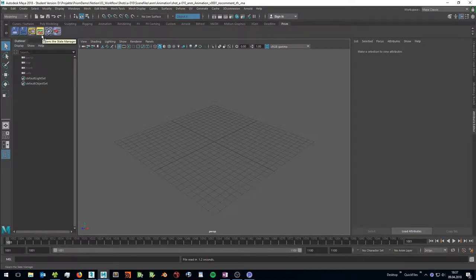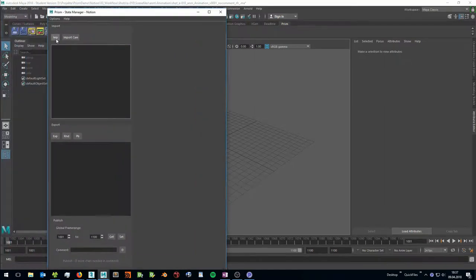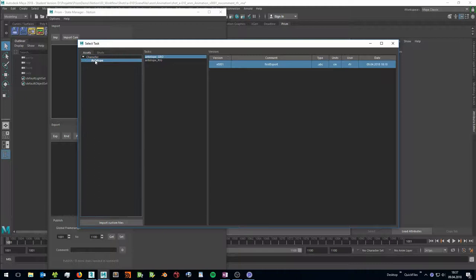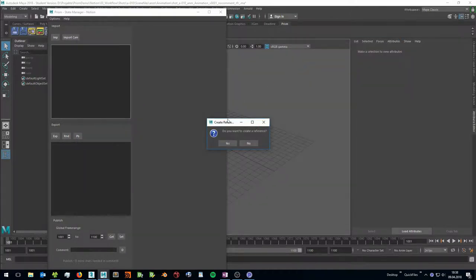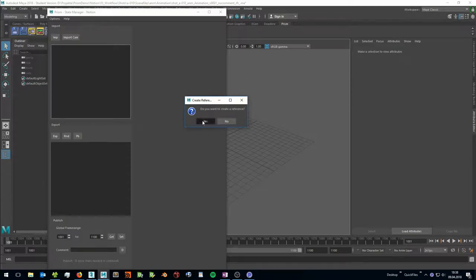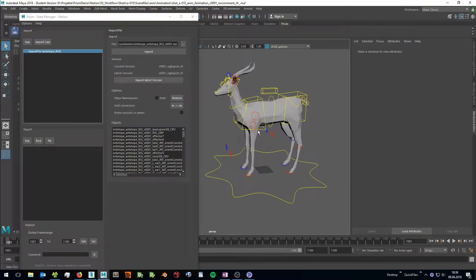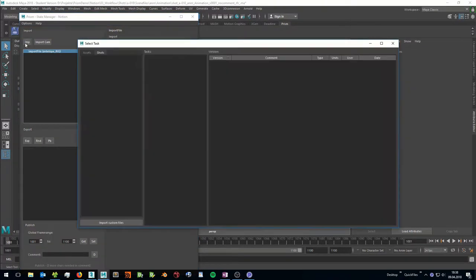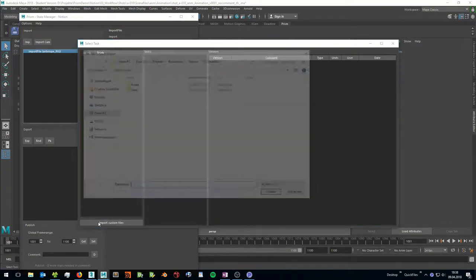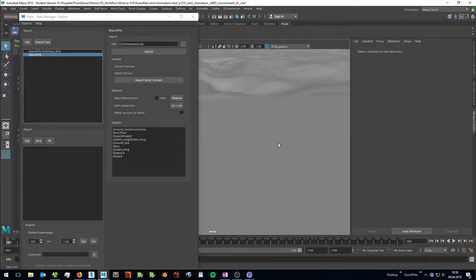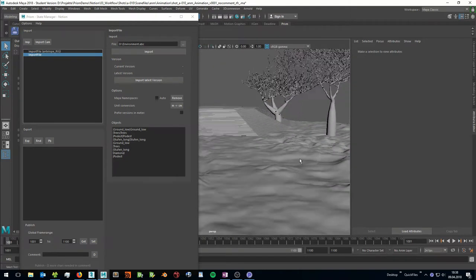Now I want to reference my rig in, and I can do this in the state manager. I click import, and right now we are in the shots tab so we don't see anything because we didn't export anything from the shot. We have to switch to asset and navigate to the antelope. Here we see our antelope rig task and the version which is a Maya file. When we double click it we get a popup, and yes we want to create a reference. I will also add an environment in this scene. I will use an environment from an older project — I can use the import custom file option to select files which are not in the project yet. And here I have an environment where I want to animate my antelope in.